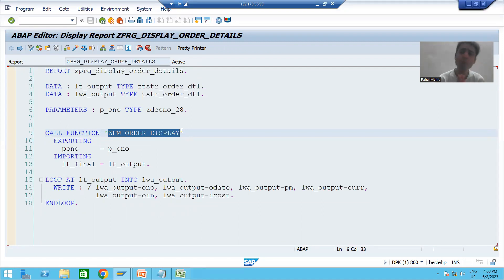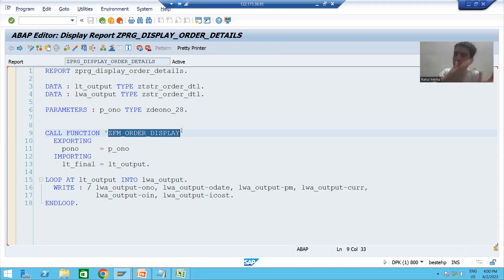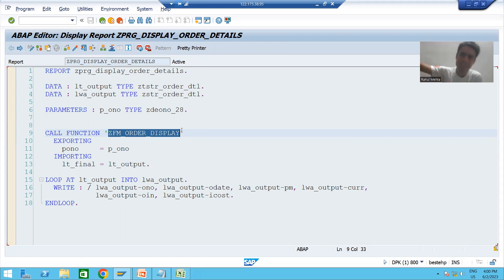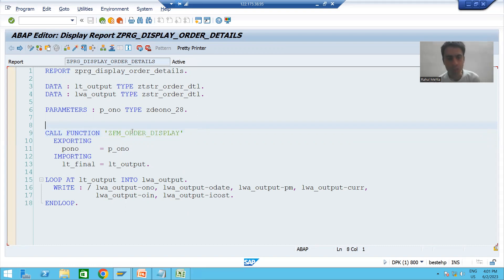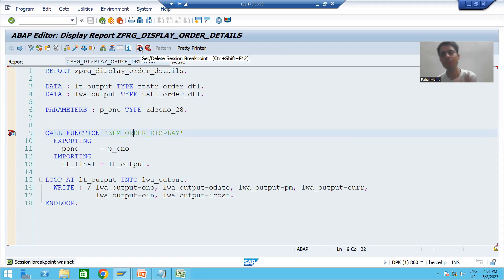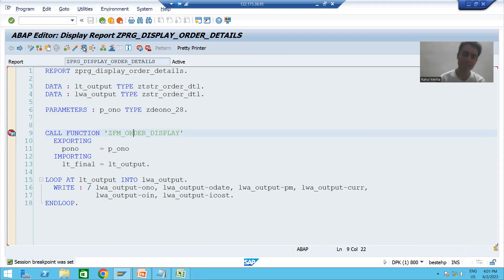Now we will understand everything in debugging mode so that we can understand how data is passing to the function module, how we are getting the output from the function module, and how we are displaying the output. I will put a breakpoint on line number nine and execute.